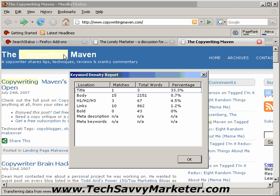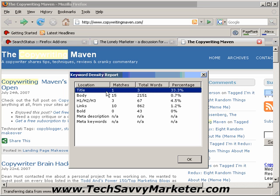As you see, the keyword copywriting is highlighted in the body of the page, and also you see that it's telling you that this keyword appears once in the title, 15 times in the body, 3 times in H1, H2, and H3 tags, and so on. So you can also see the density of these keywords in the copy.